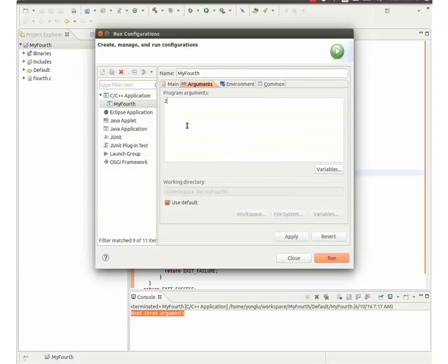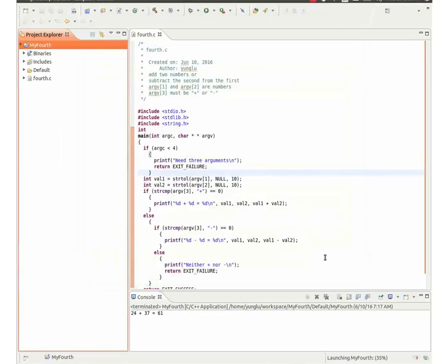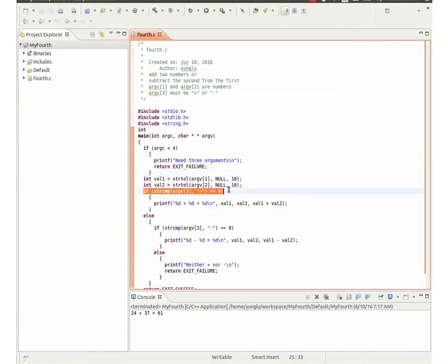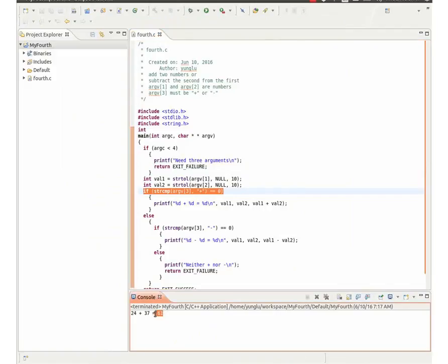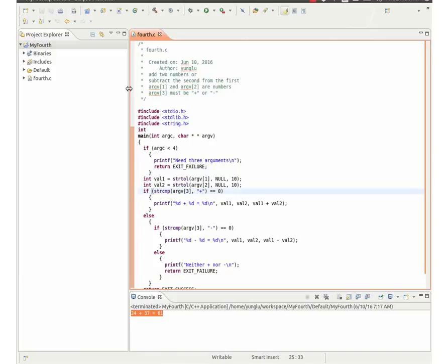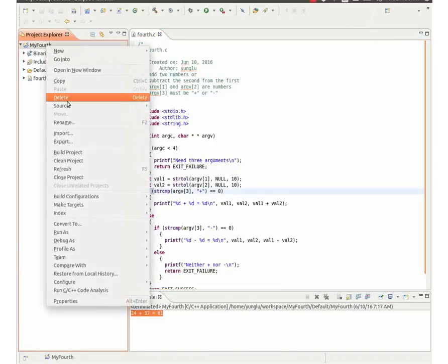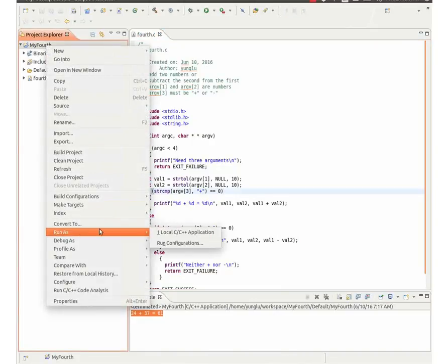The next example uses 24, 37 and the plus sign as the arguments. The program prints 24 plus 37 equals 61. The program compares ARGV3 with a plus sign. If they are equal, strcmp returns 0.